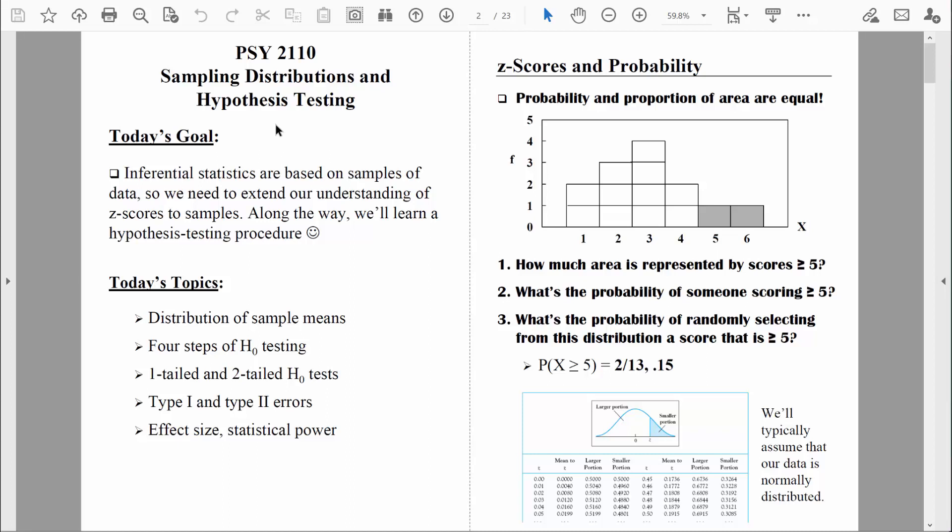Welcome back, everybody. Today is a special day. We've worked really hard over the past couple weeks, and now I think we know everything we need to know to do our first inferential statistical test. And the way we do inferential statistical tests is via a four-step hypothesis testing procedure. So that's what we'll focus on today.